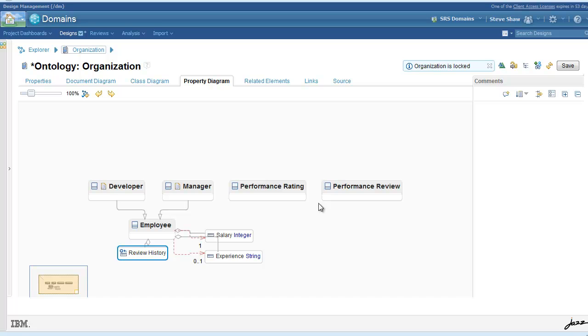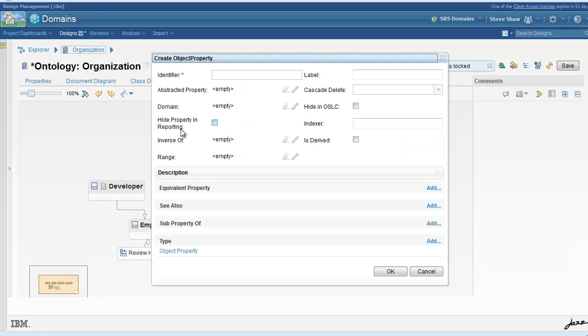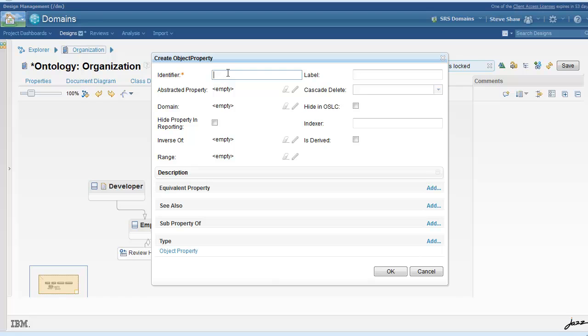Now we can move on to some of the other properties that are specific to the subclasses of employee. In this case, we'll pick on the manager concept, which has a collection of employees.